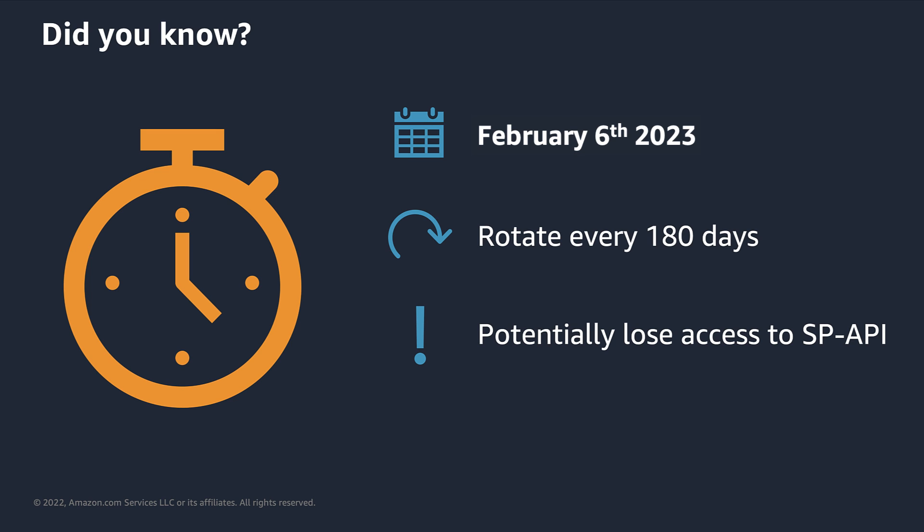So why is this happening? Well, regular and timely rotation of LWA client credentials limits the duration of your application's credentials in the event that the credentials are exposed or compromised.